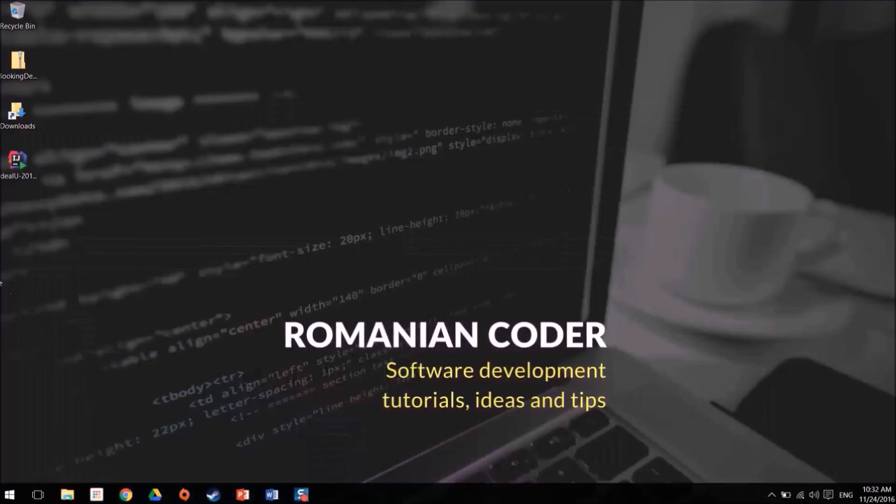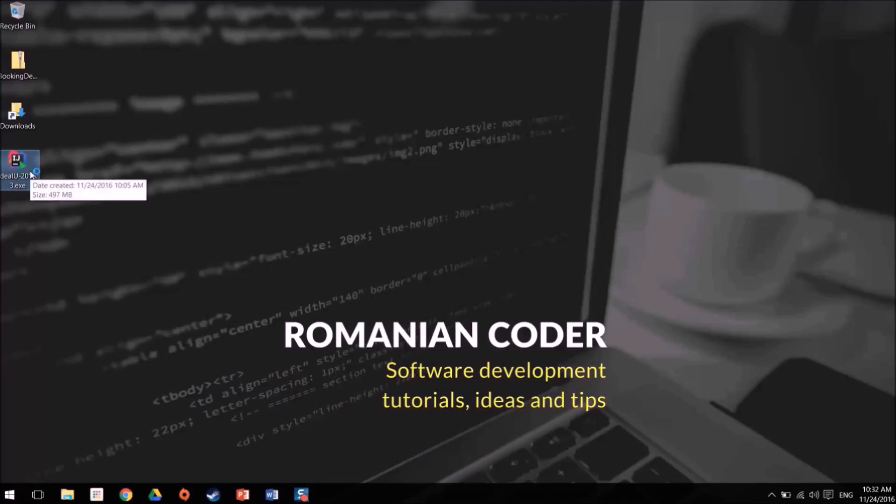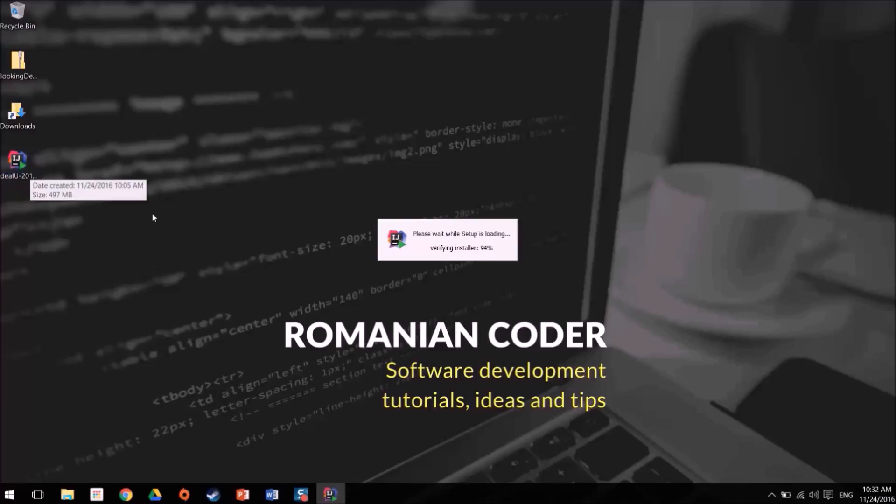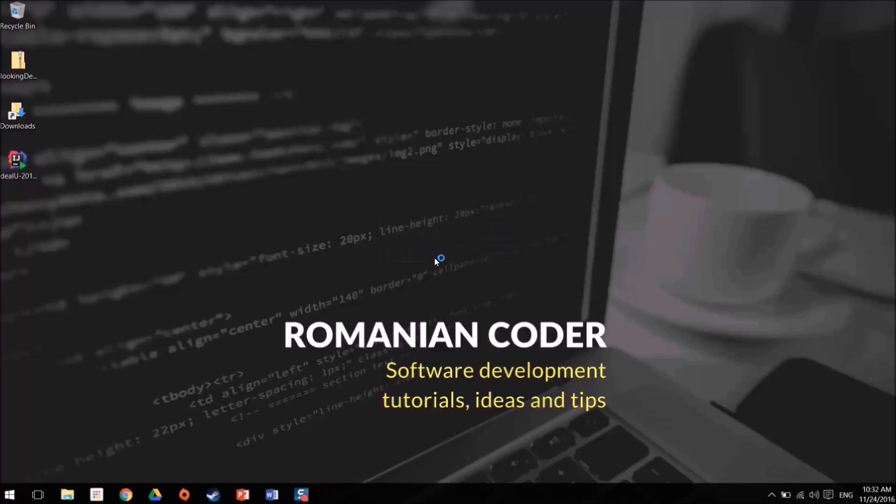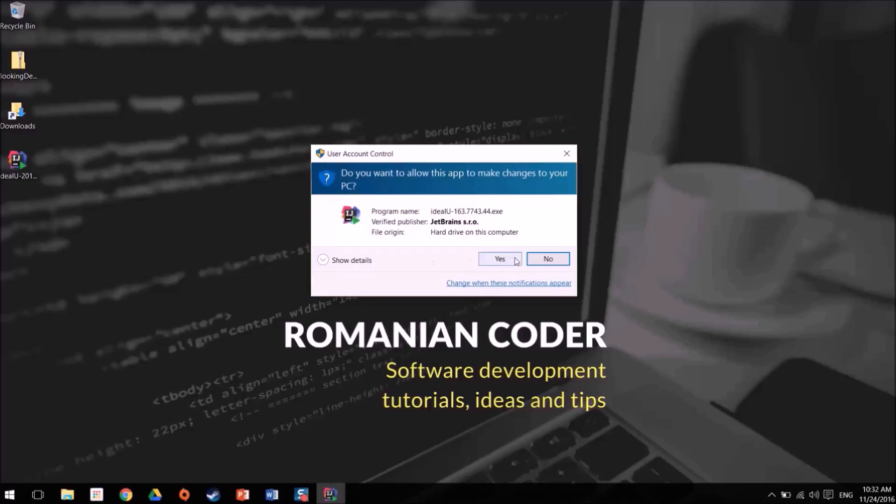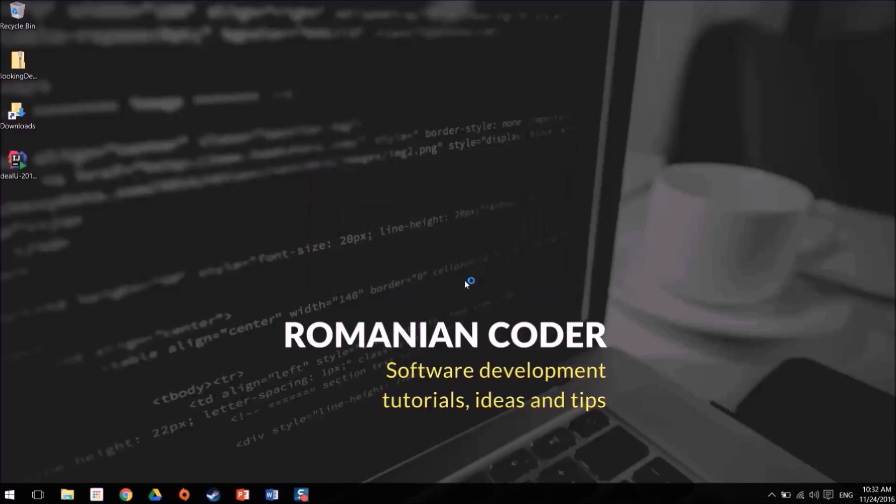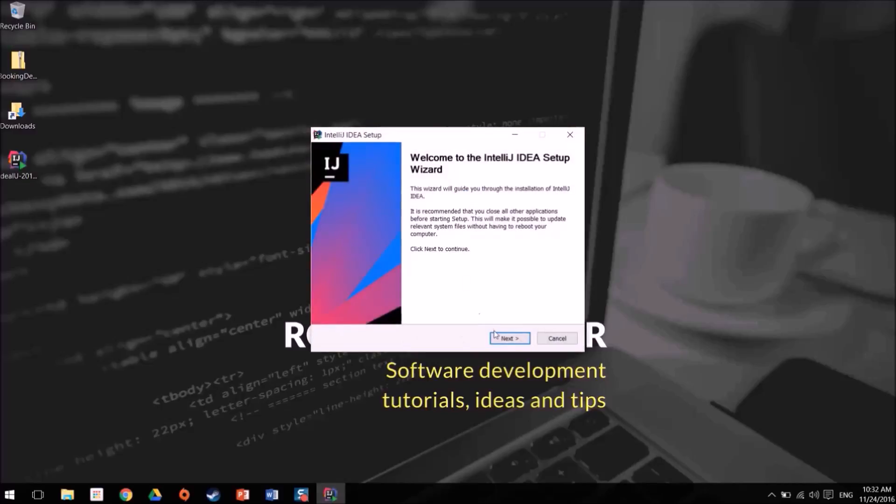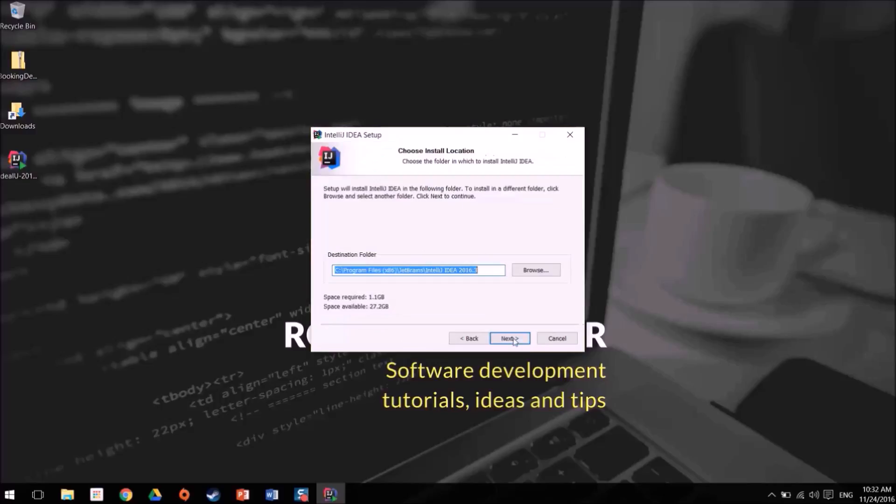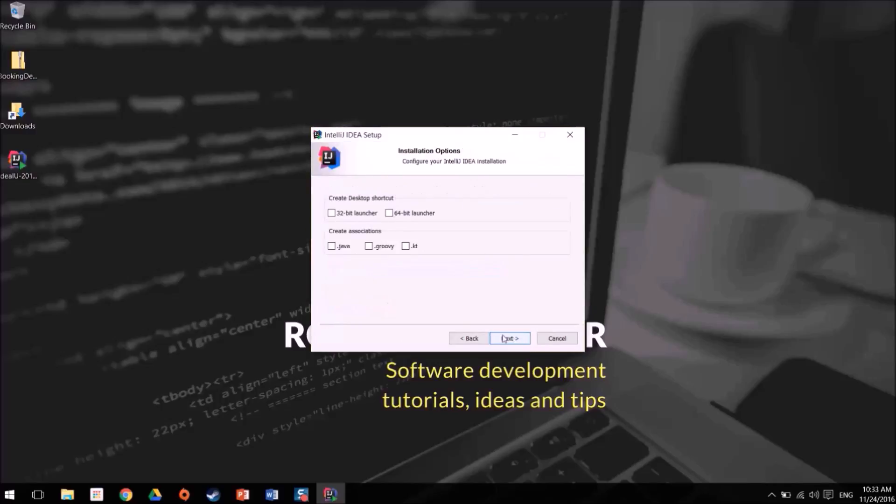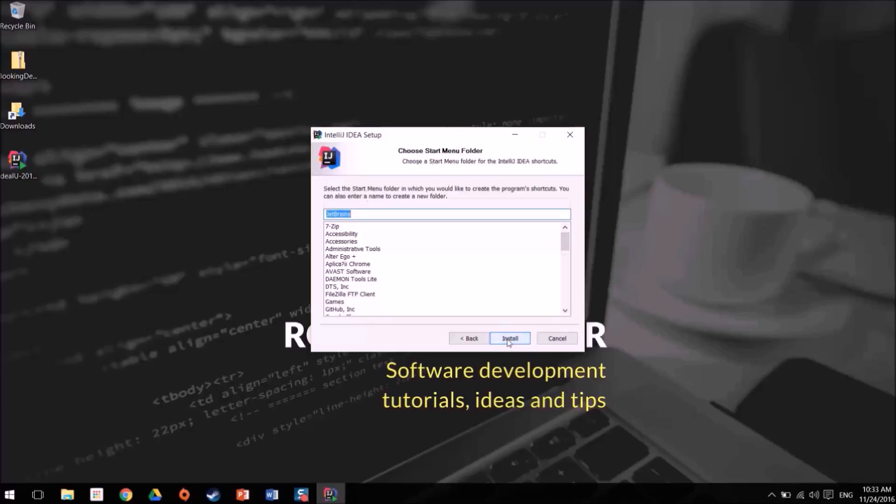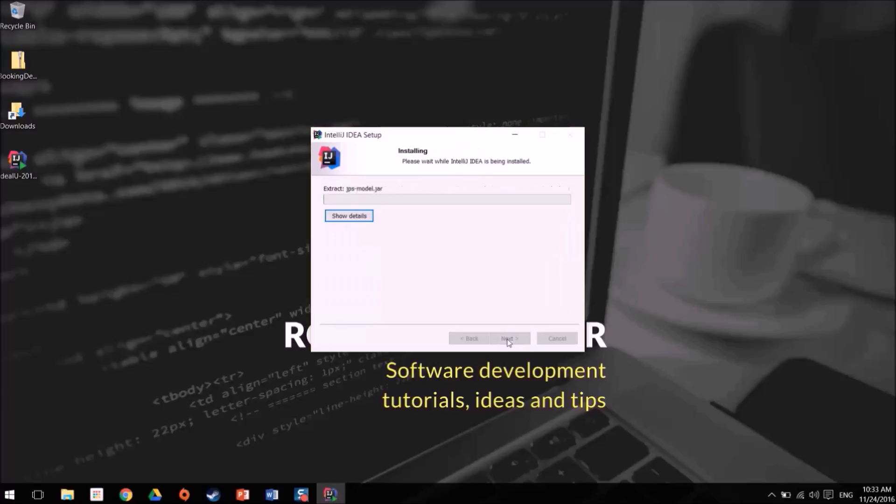I have downloaded IntelliJ IDEA here and now I have to install it. The IntelliJ IDEA is set up. I'll leave the default folders here. I don't really care about this JetBrains and now we're going to install the tool. Now this may take a couple of minutes depending on your machine.